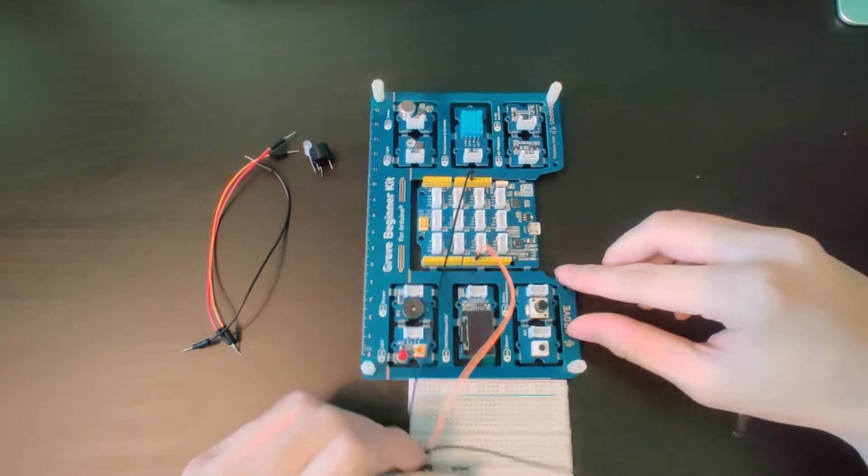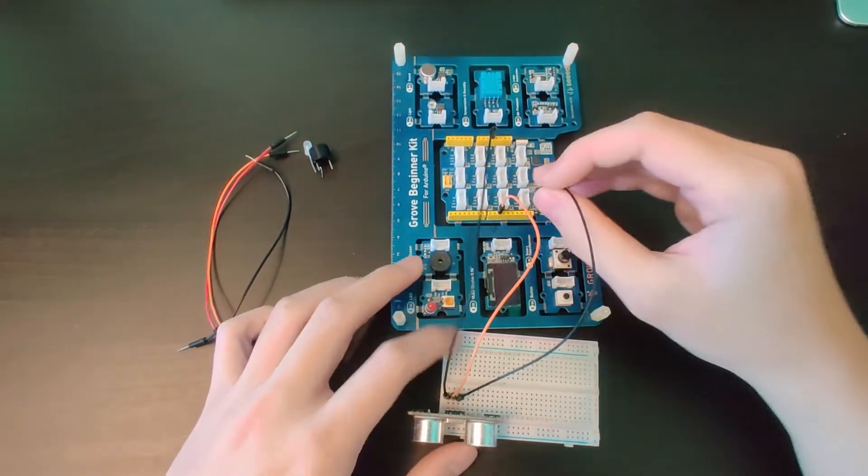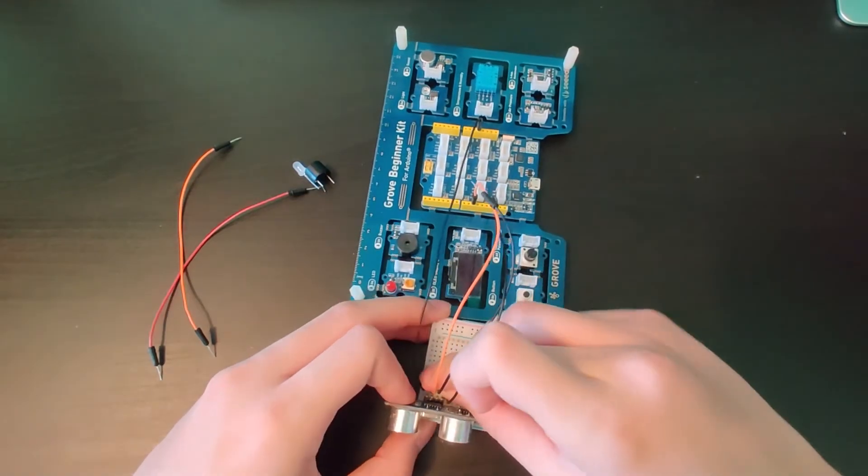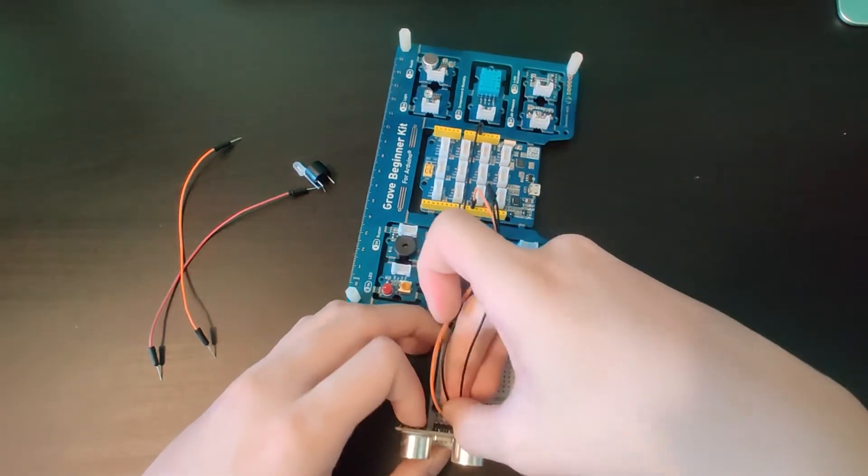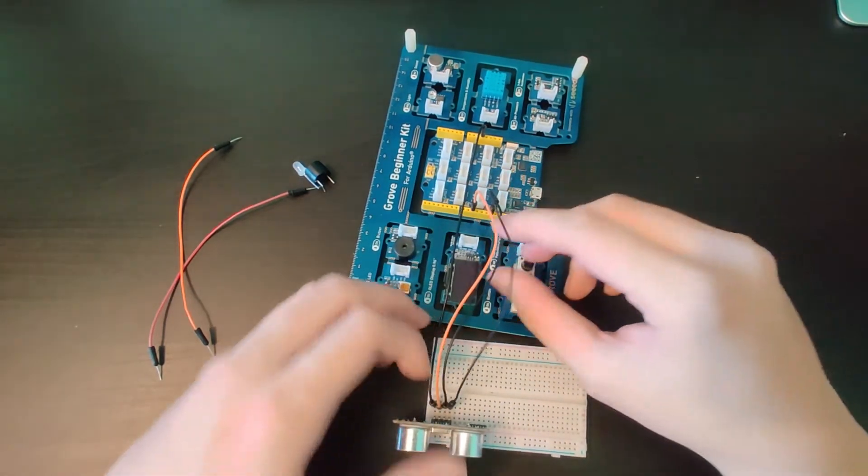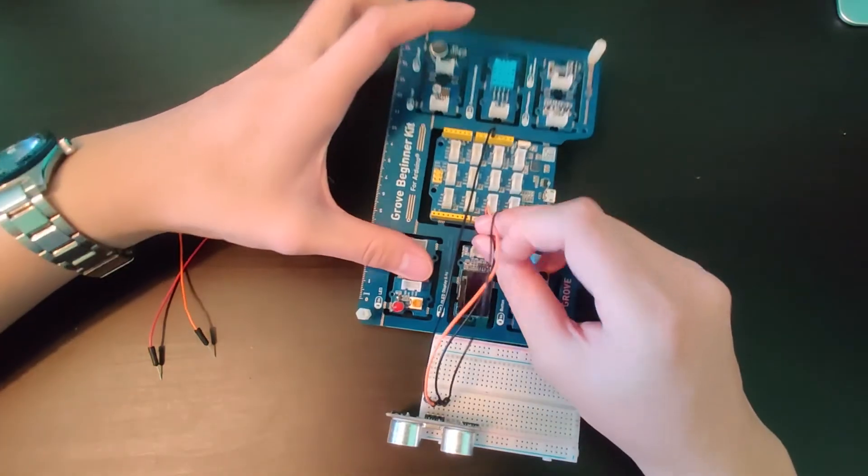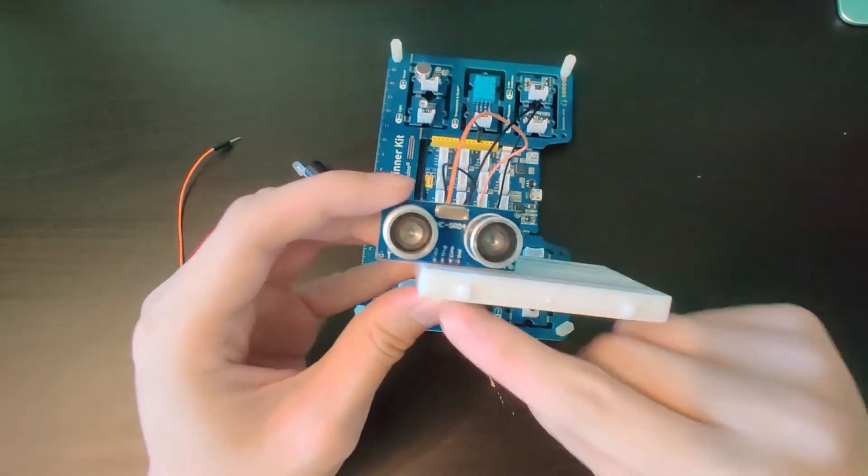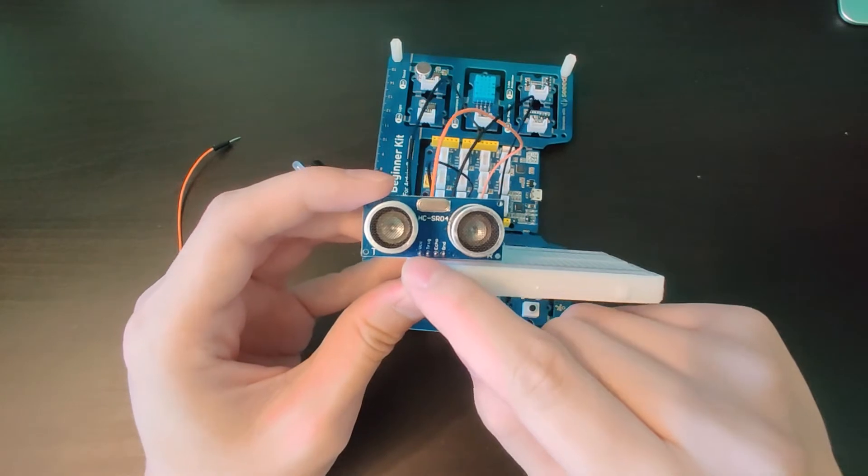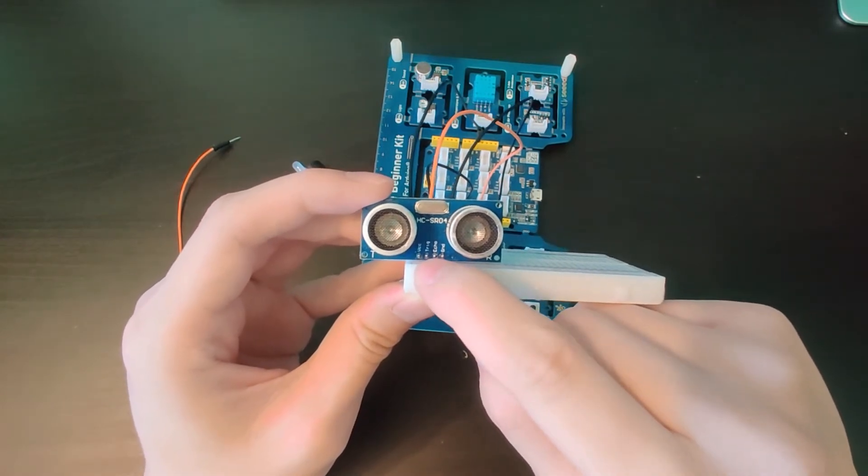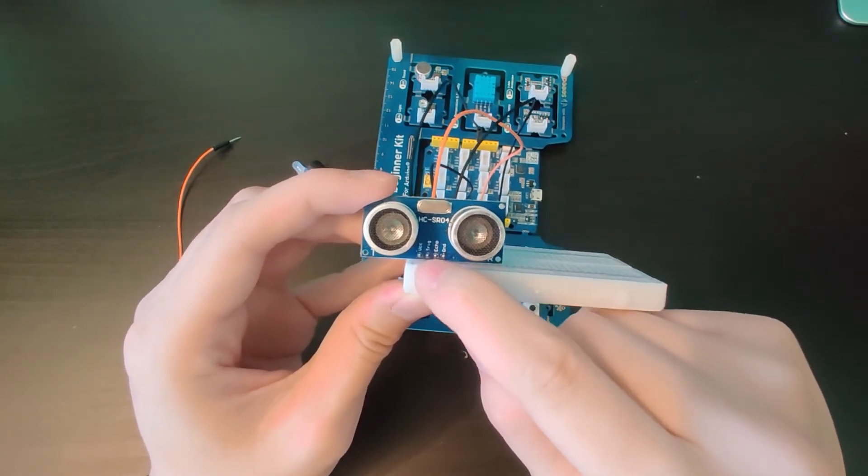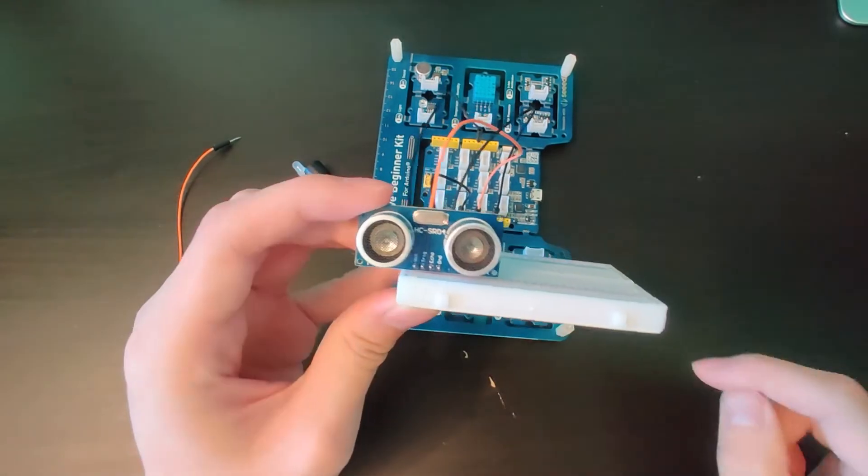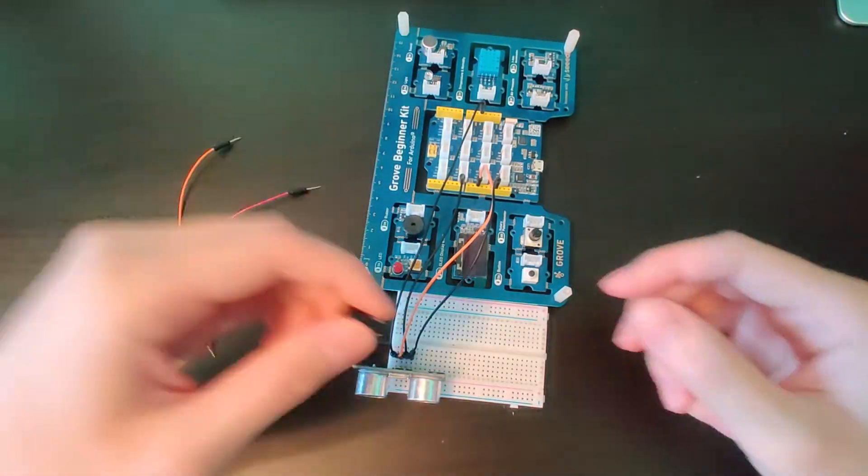Going to D7. So the last pin on my ultrasonic sensor is going to ground—just make that adjustment. So just to reiterate: the VCC pin goes to 5 volts, trig goes to D10, echo goes to D7, and ground goes to ground.